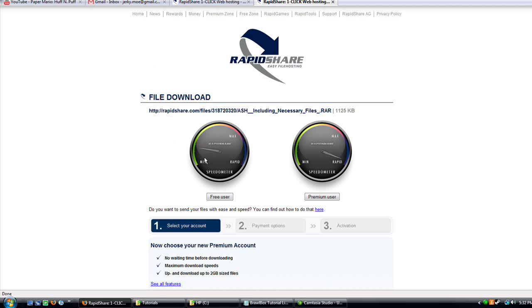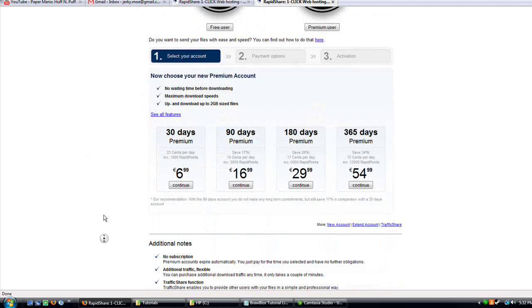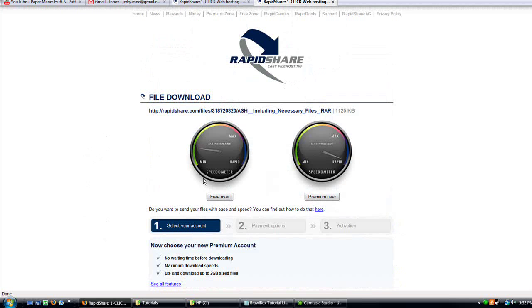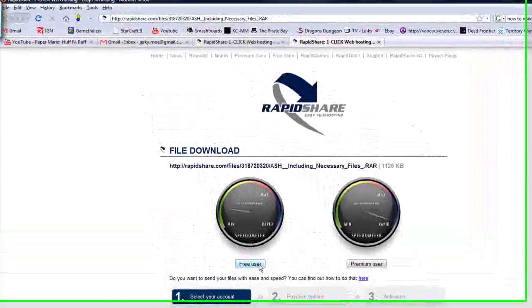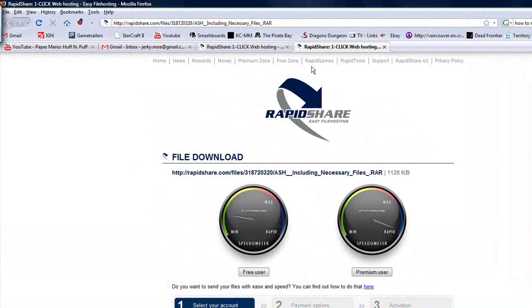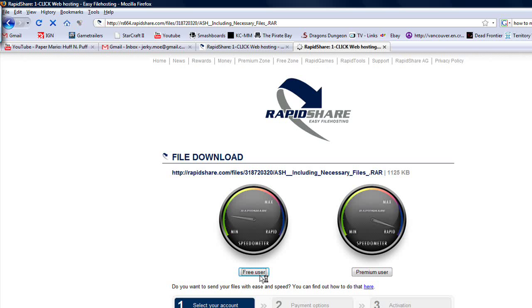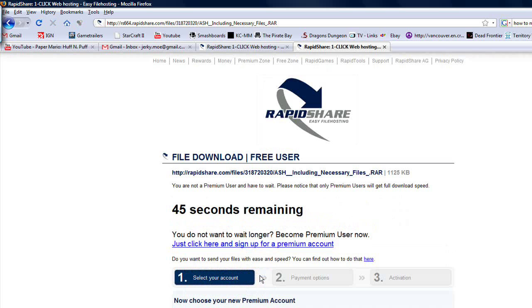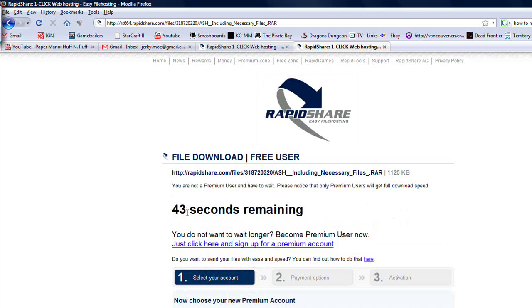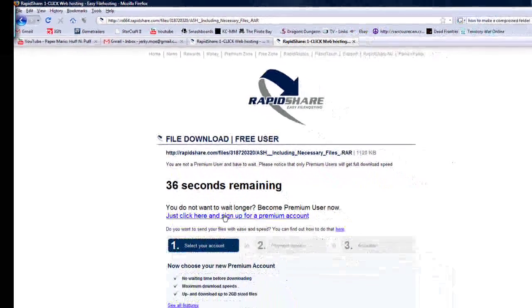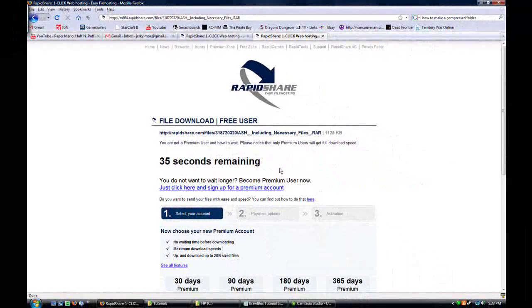I uploaded it to my site because you need two files if you download it normally. I'll have the link in the description. You'll click Free User and you'll have to wait. If it says you need premium, just wait like a minute and refresh because it will work after that. I'm going to skip ahead.